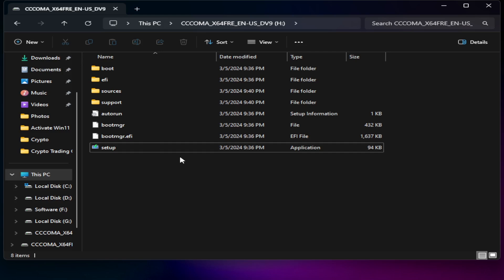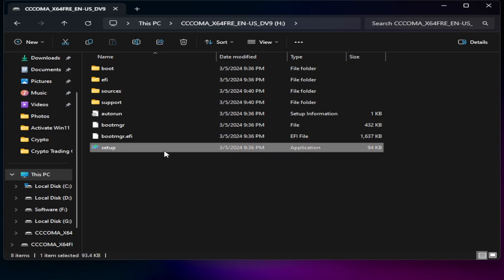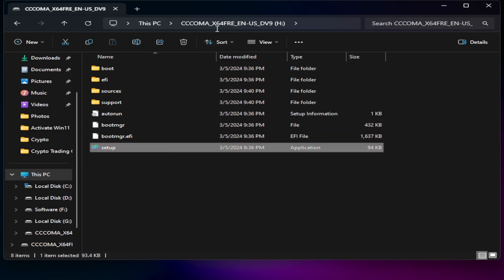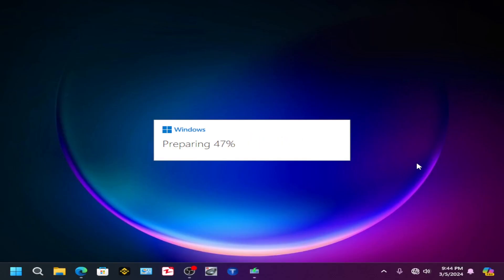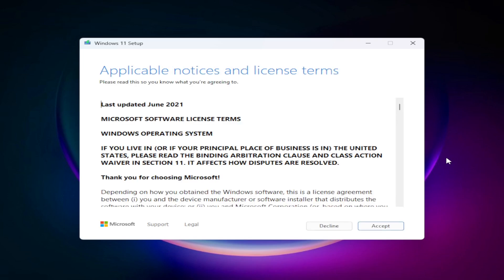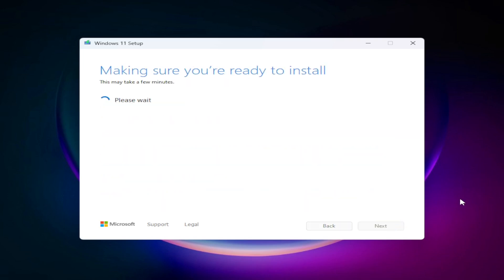You can double-click on Setup to run it directly, or you can restart your system and select your boot options. You'll need to press your boot key — in my case it is F10 — and select that partition to boot from. From here, you can choose to download updates now or not right now. It will check your system.